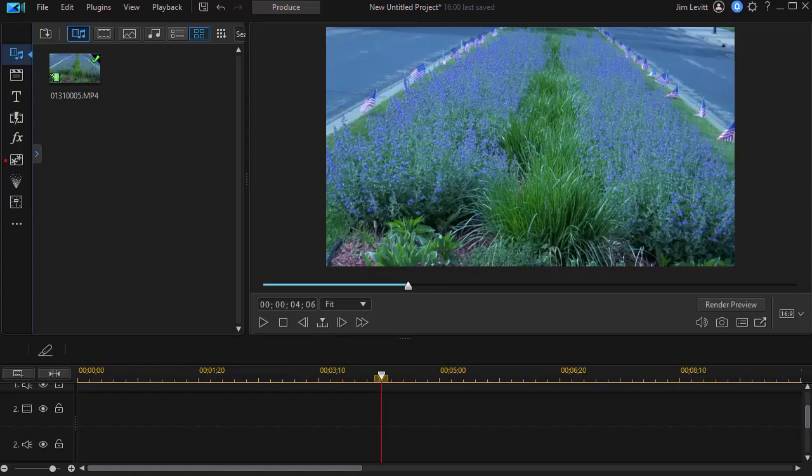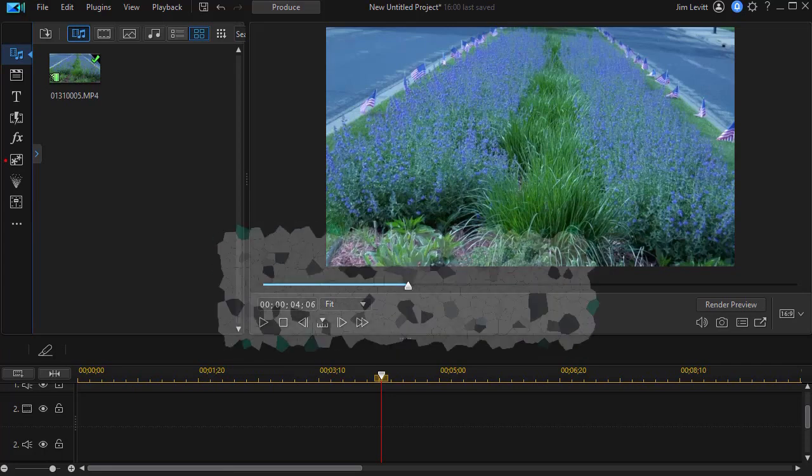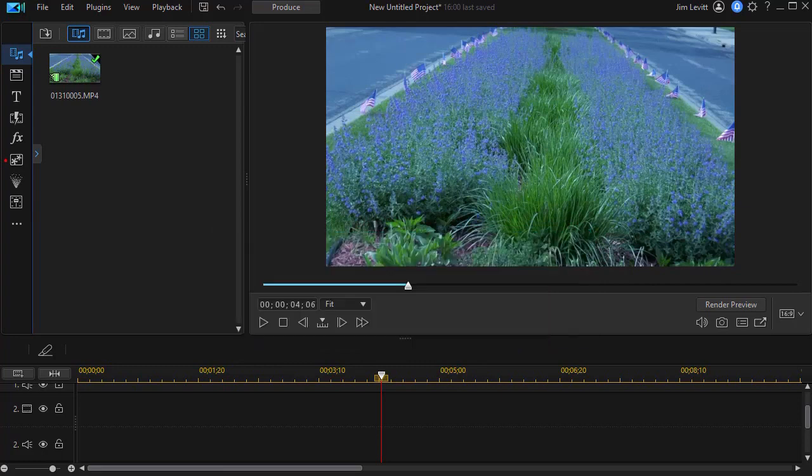In this tutorial in CyberLink PowerDirector, we continue our two-part look at using some of the new design tools available for color boards for owners of PowerDirector 20 or users of PowerDirector 365.